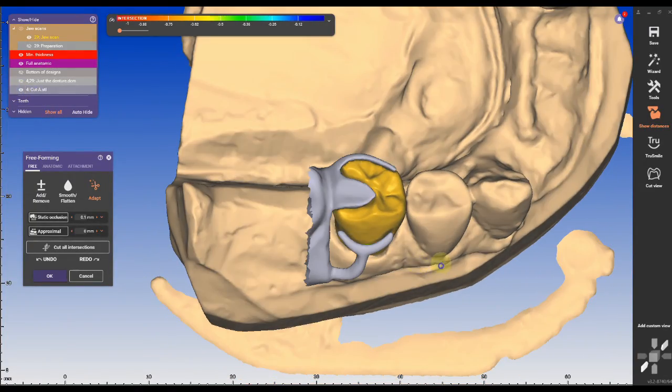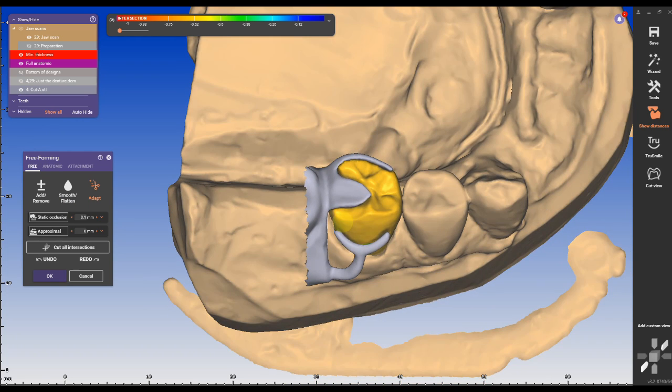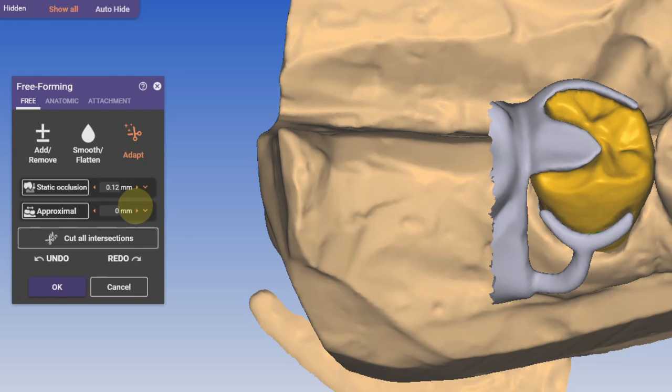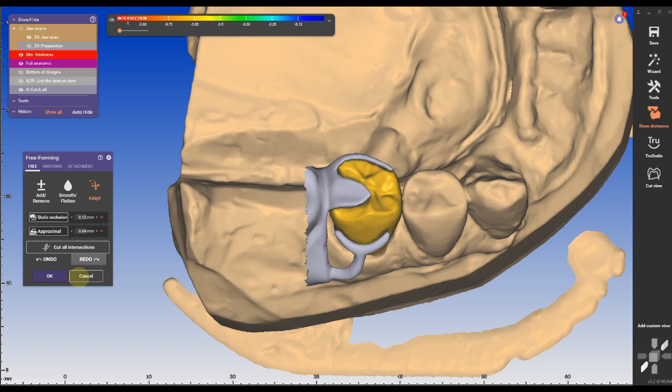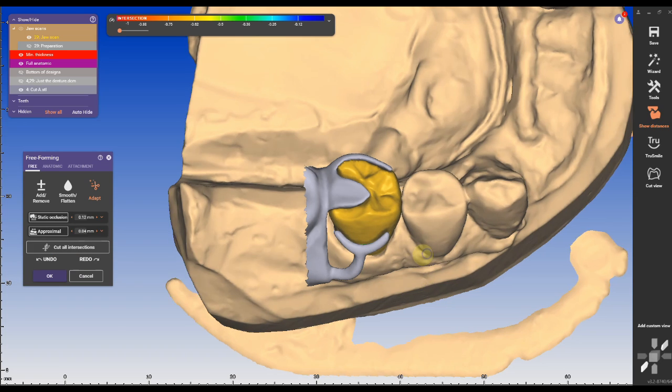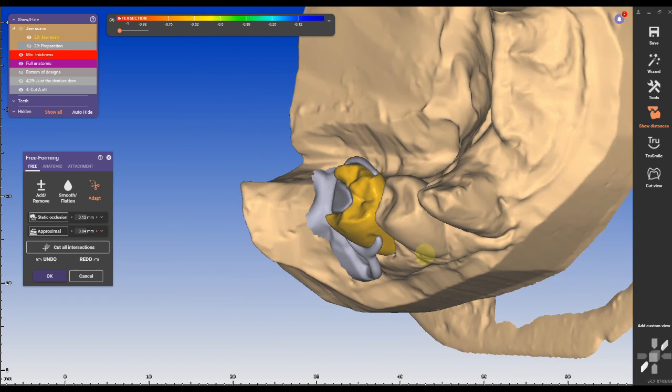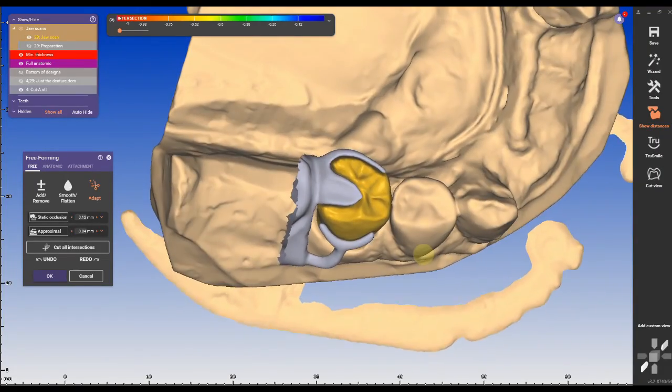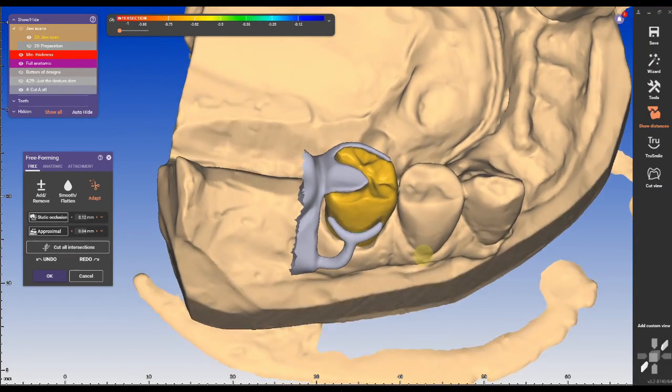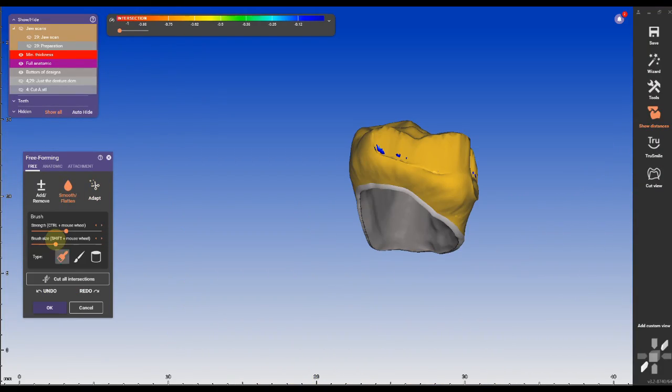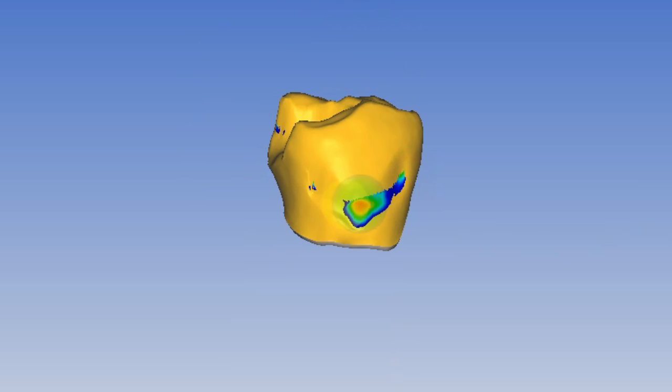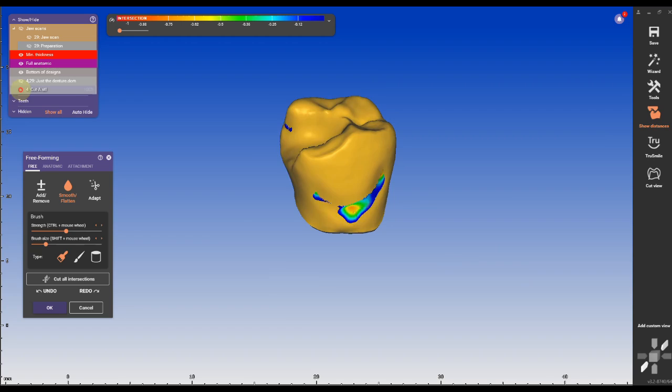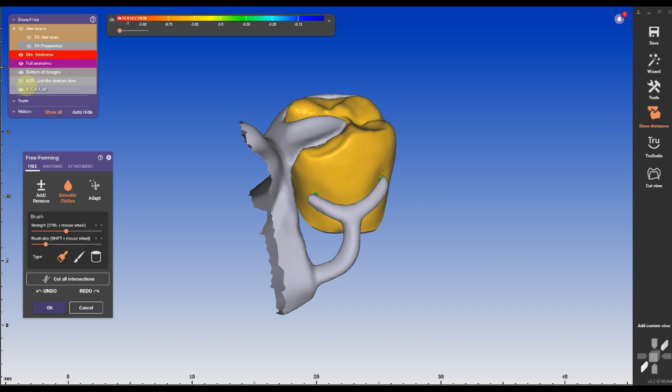If we need a little bit more relief under the rest and the clasp, we can increase the settings of the static occlusion and the proximal. That is up to you and how much relief you would like to have. If you're milling it in zirconia and you have a five axis mill, you will probably get a good representation of the design to the final crown. If you're milling it in a zirconia mill, I would probably add more relief. Then we're gonna take the smoothing tool and smooth out the areas a little bit more.